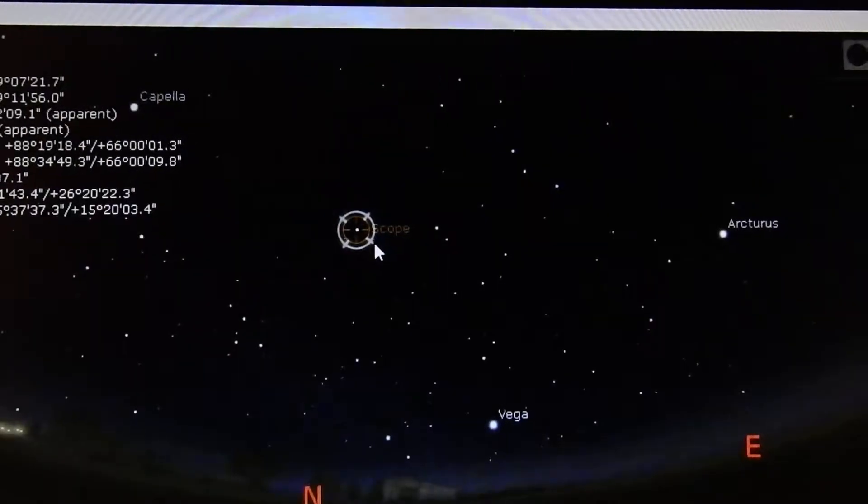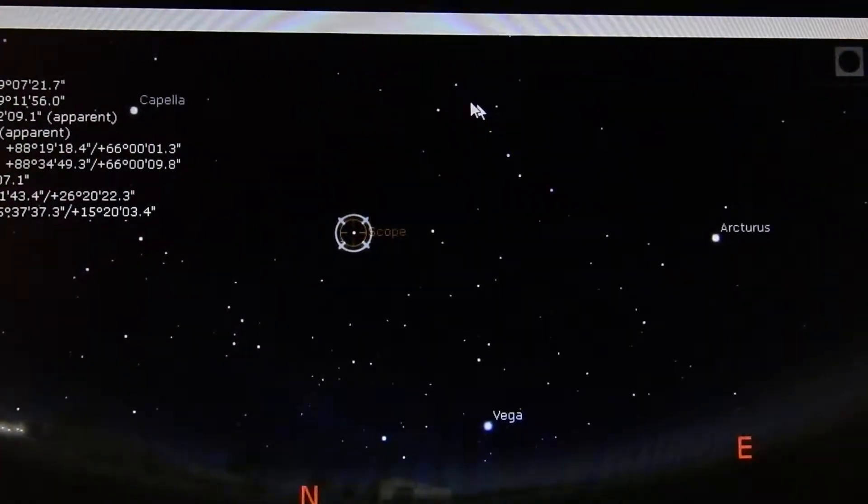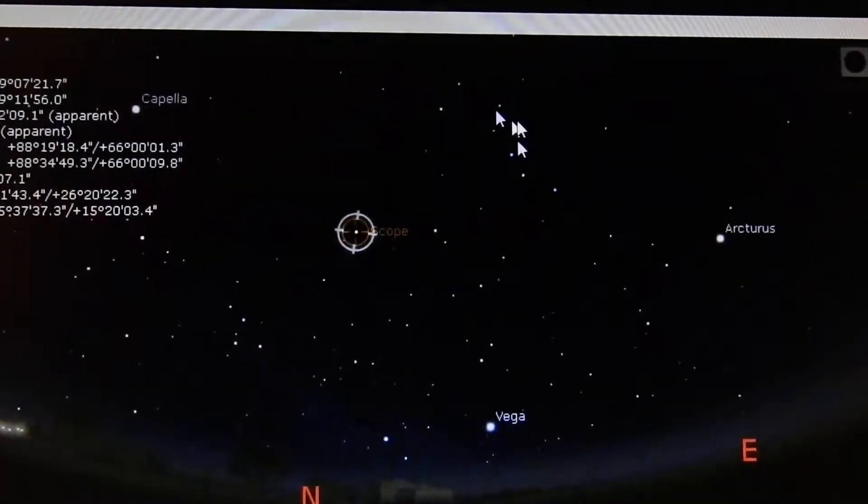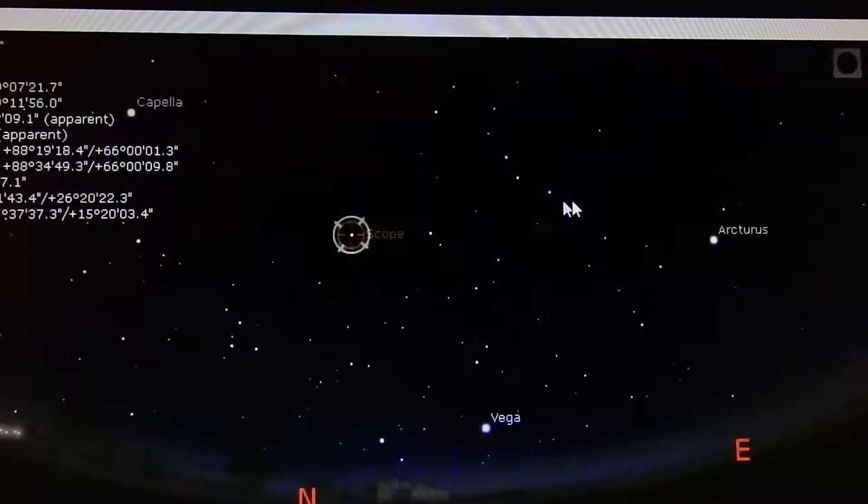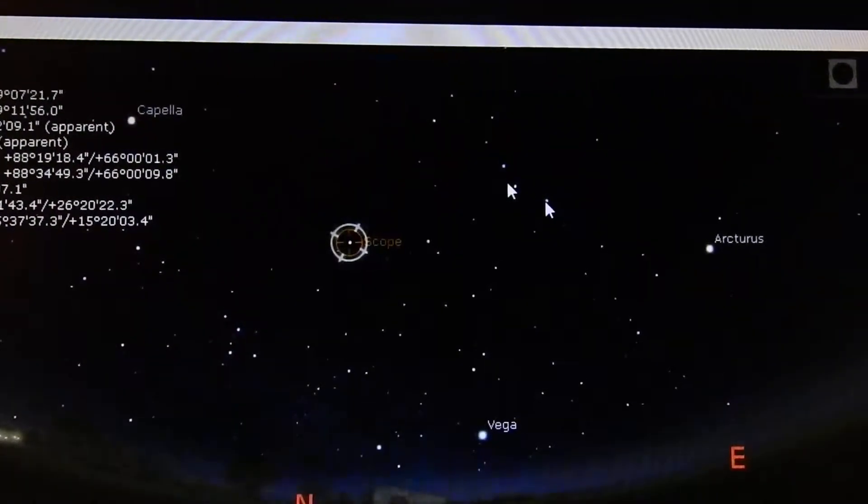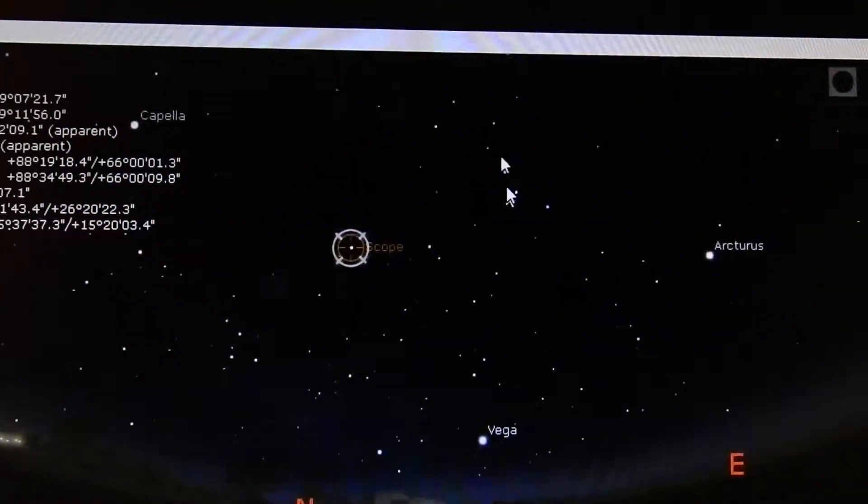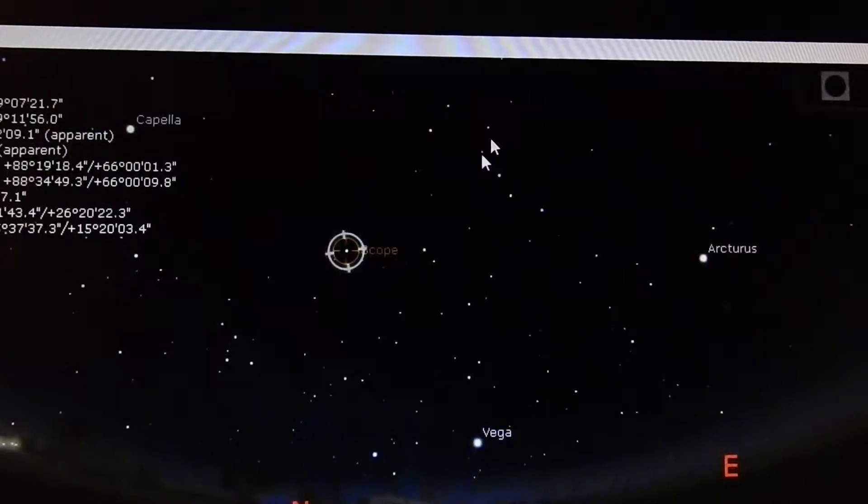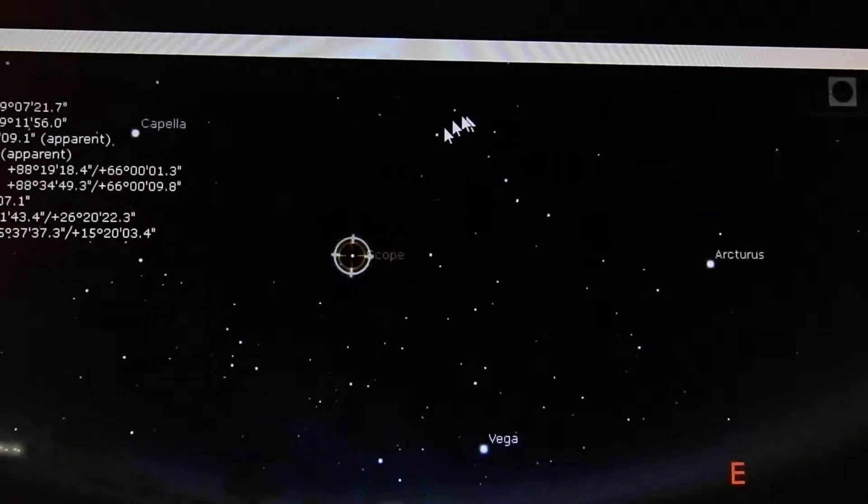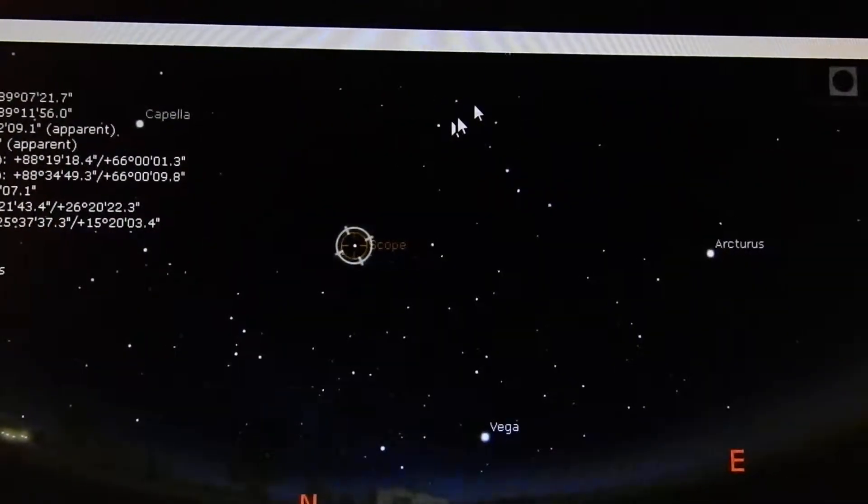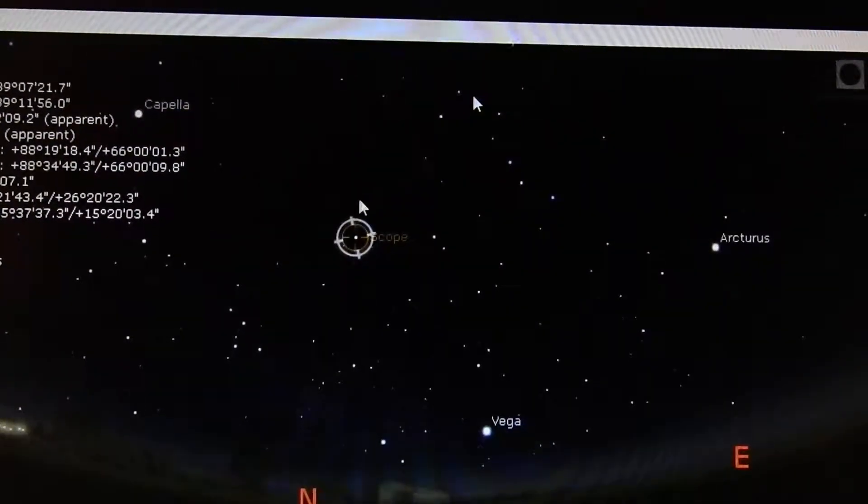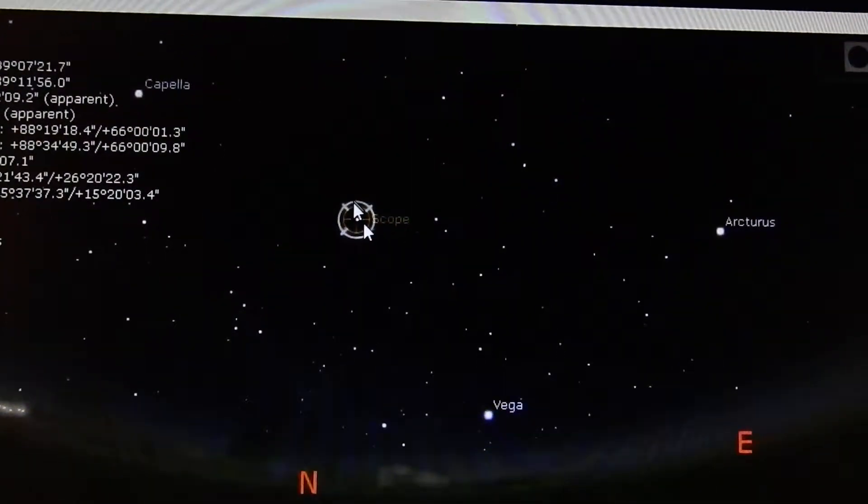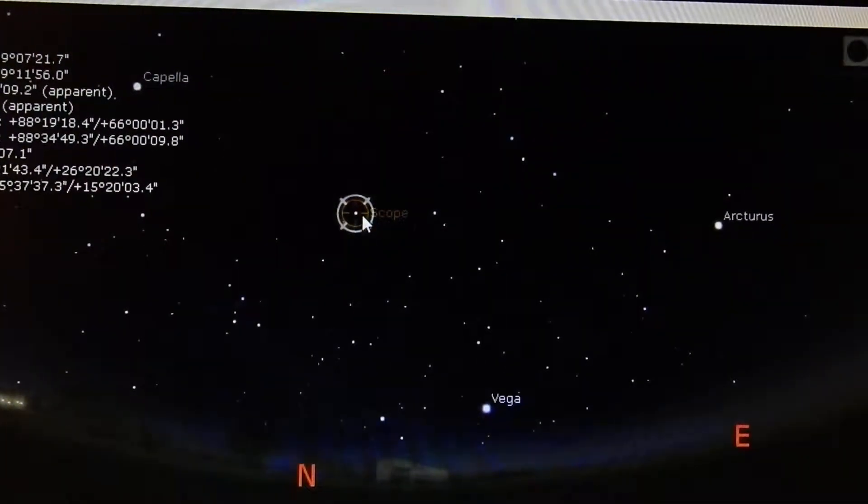There's Polaris, the Plough or Big Dipper with its stars: one, two, three, four, five, six, seven. These two here point towards Polaris. That's how you know you've got Polaris.